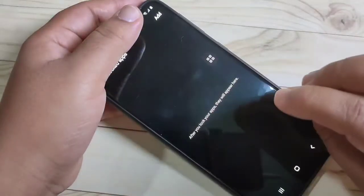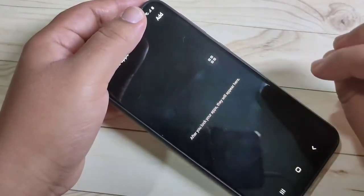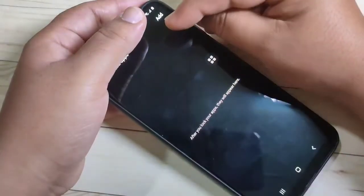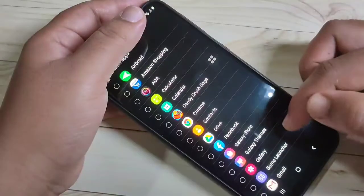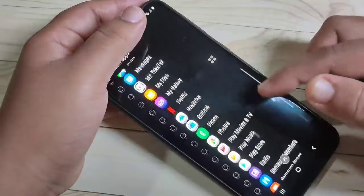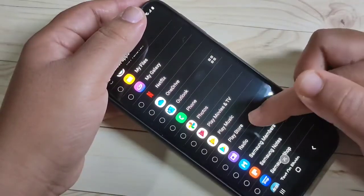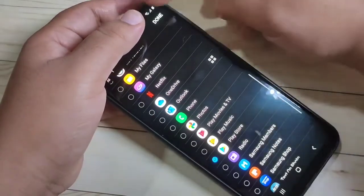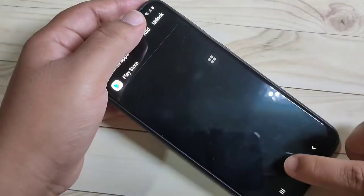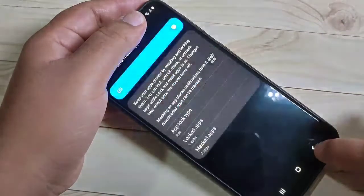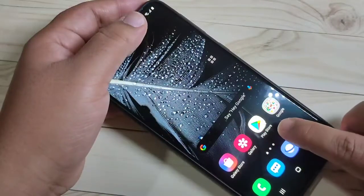You will see an option called 'Locked Apps' — tap on it. In this page we need to add the applications we want to lock. Tap the Add button in the top right corner, select Play Store from the list, and tap Done. You can now see Play Store is locked.